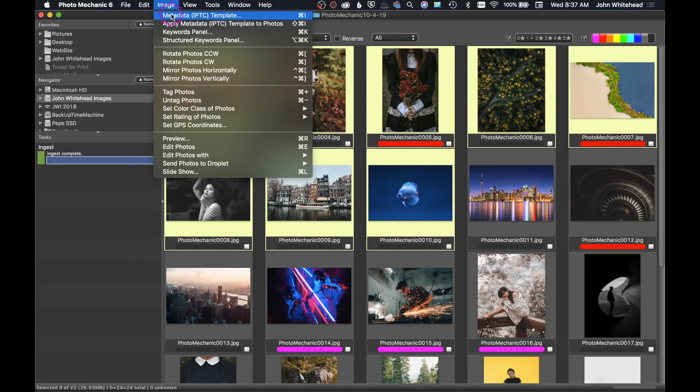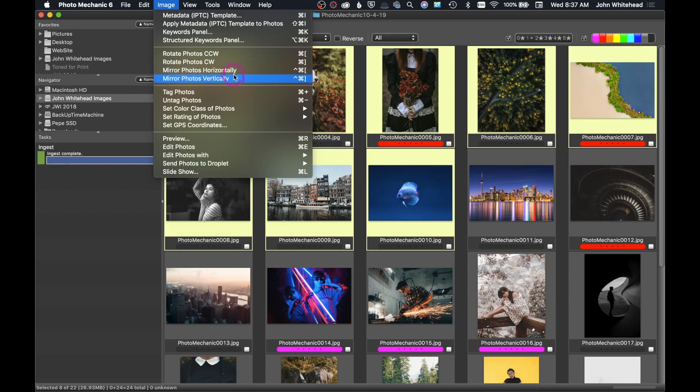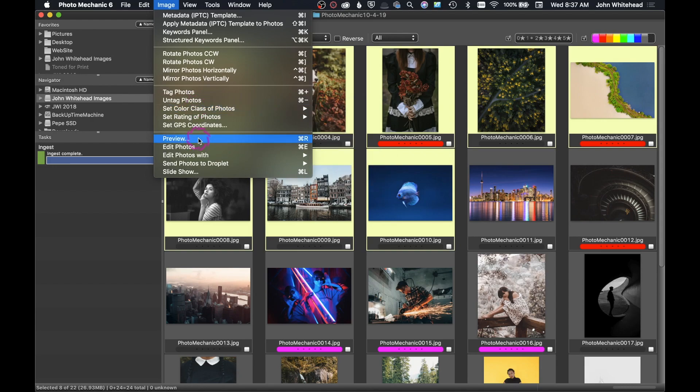We've got our Metadata Information, which is Command I, to kind of bring that stuff up. Rotate, and it's got some quick keys. Mirror Photos Horizontally, some just interesting ways to organize and set stuff up. If you want a preview instead of going and just clicking the preview, you could just type Command R and that's going to bring up the preview.